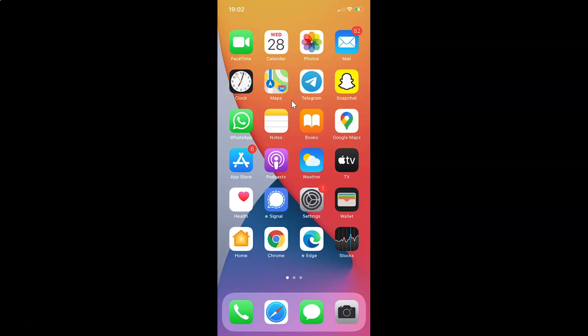Hi guys. In this tutorial, I'm going to show you how to clear sticker searches in Snapchat on iPhone. So this is my iPhone device. So let us start.